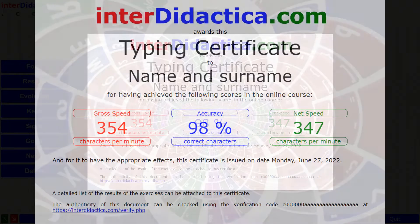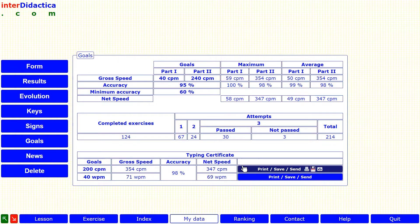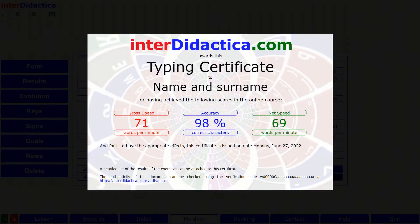It doesn't certify the amount of time you've spent on the computer, but your performance — that is, the results of your work.